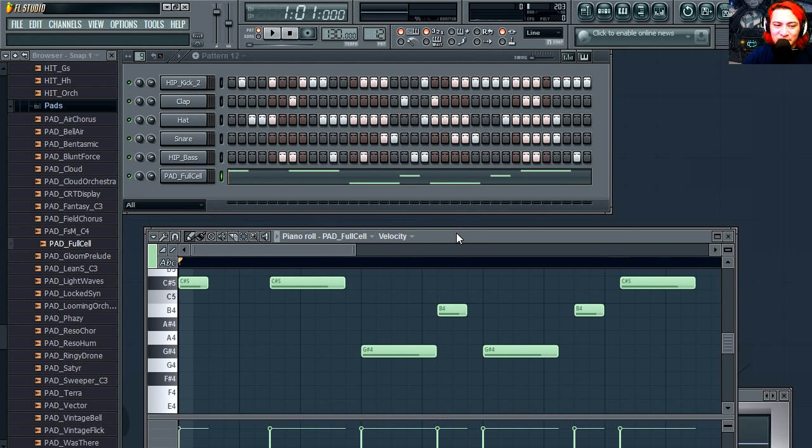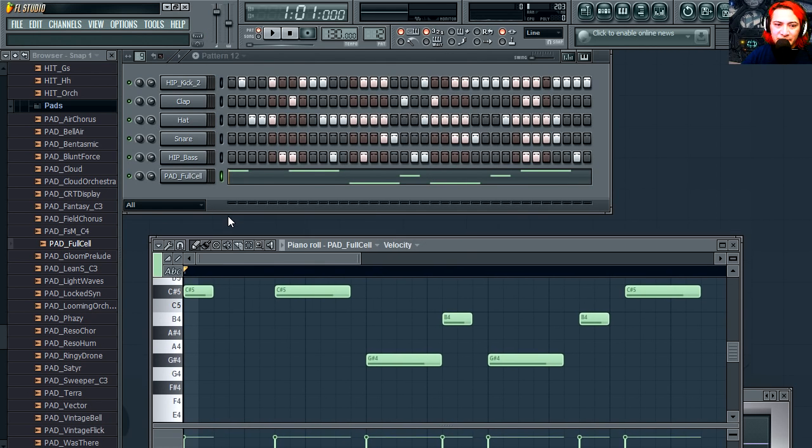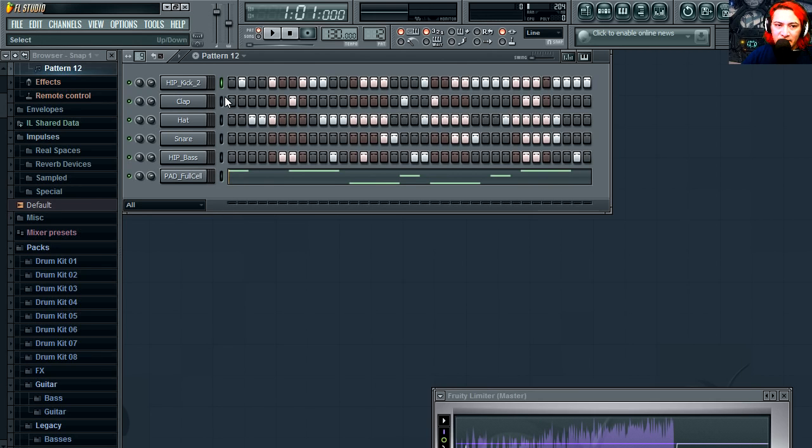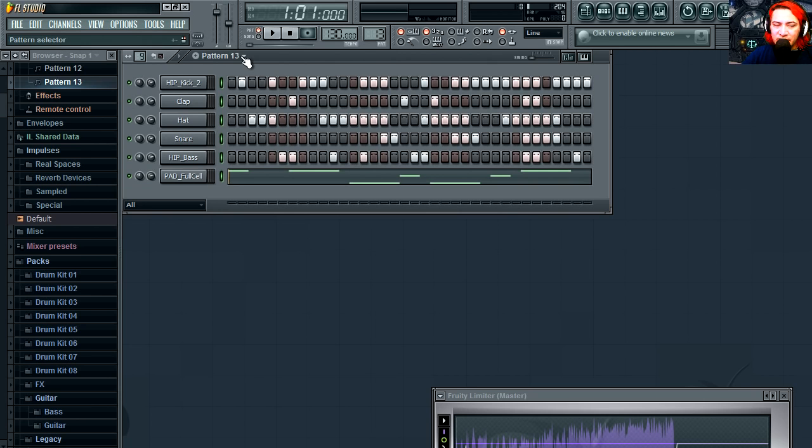Alright, so that sounds horrible but we're going to continue anyways. So you can add as many instruments as you want. Let me just clone this. Now we're in pattern 13, and here we can adjust a few things.